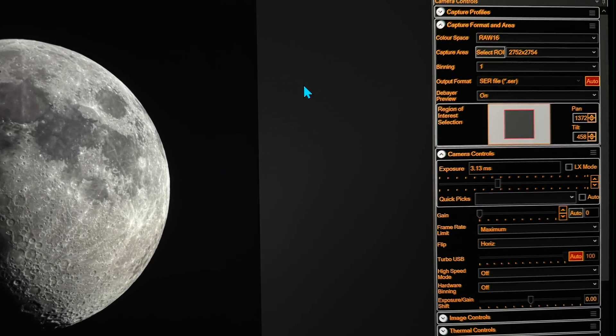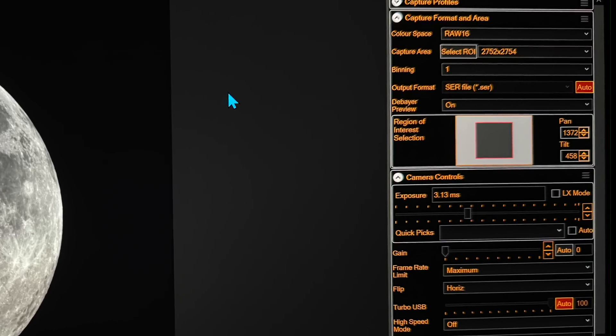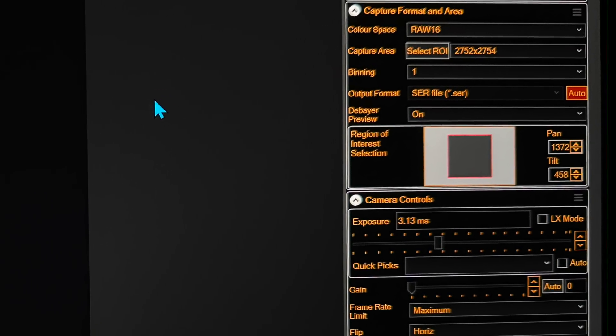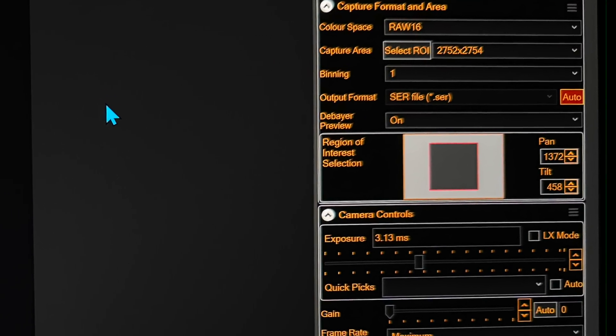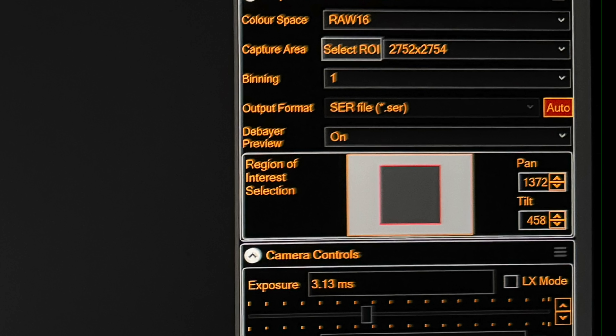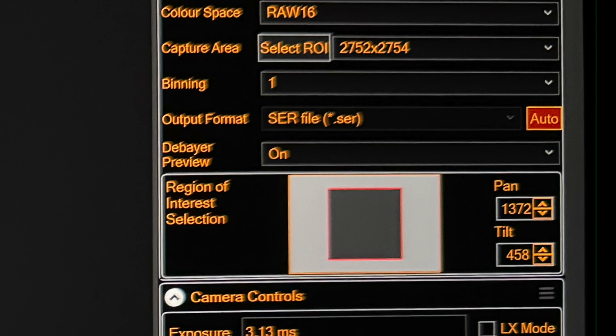Essentially you want to make the moon fit in the frame but barely so you don't have a lot of outside extra space you're capturing. This will speed up your video capture speed.